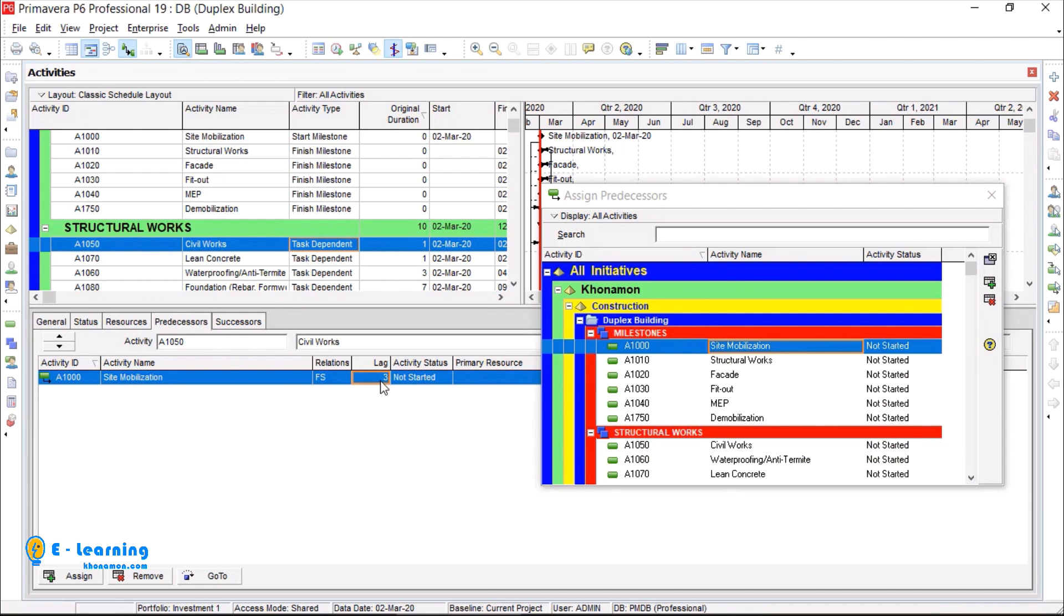Linking procedure is the same for all activities. You can assign them later with Excel file.